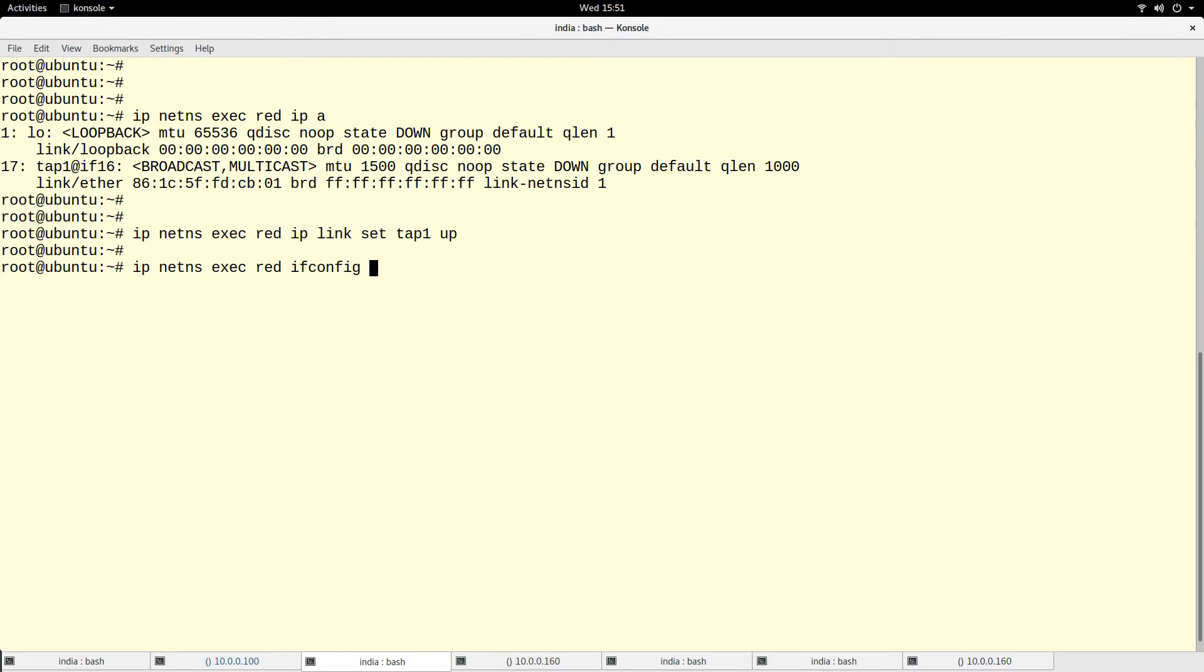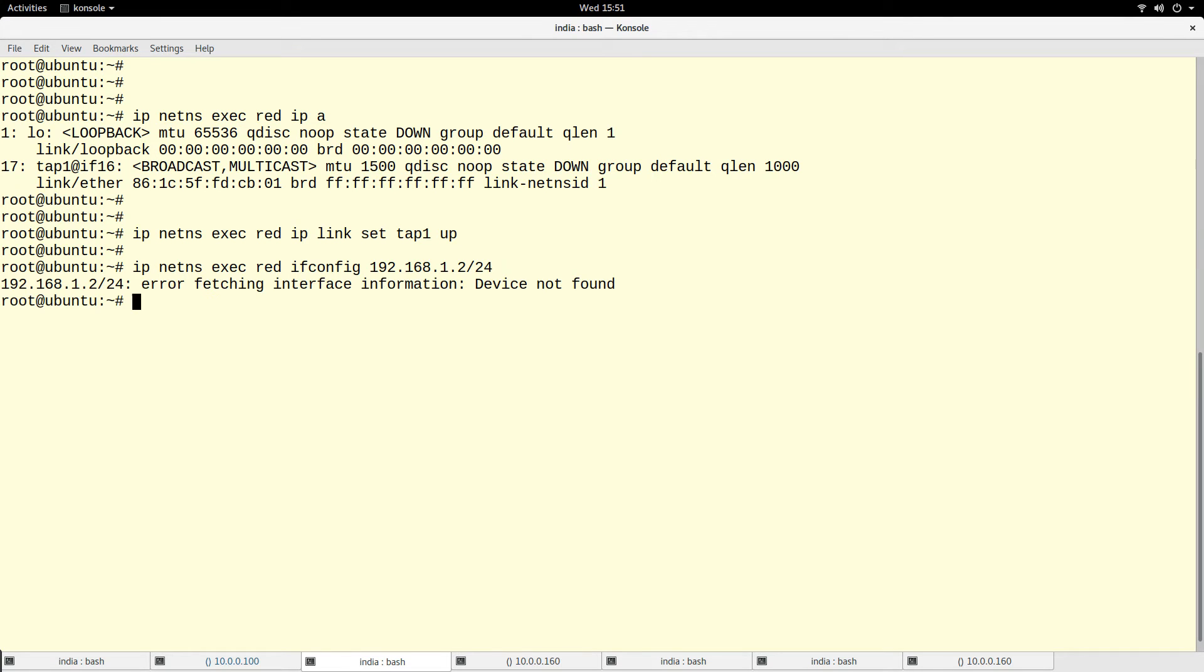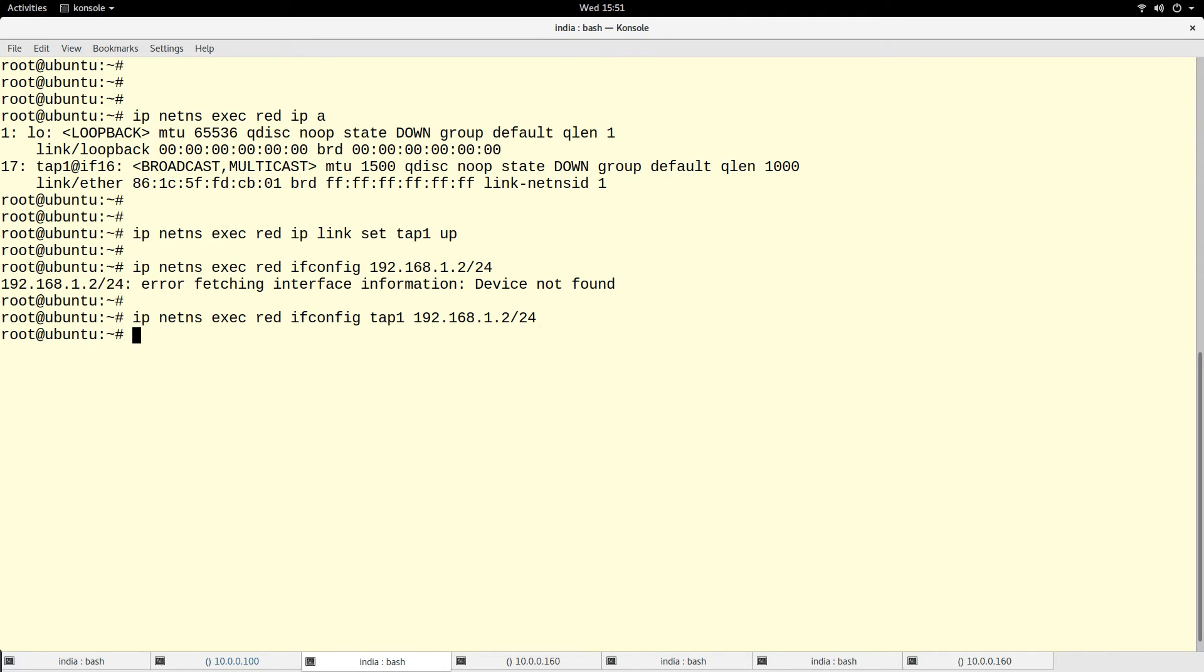I will just do it with ifconfig. So I'll do ifconfig 192.168.1.2/24. I have to specify the name of the interface, tap1. So if I run ip address again, now my tap1 has this IP address.